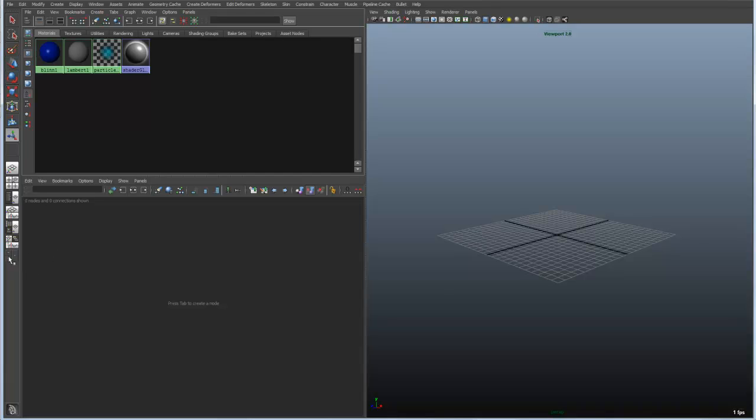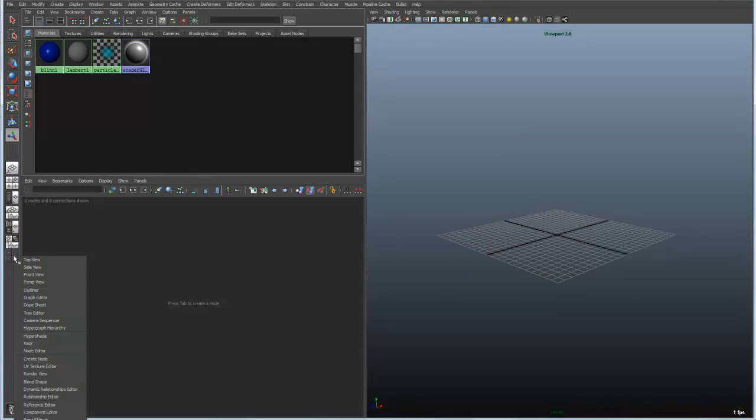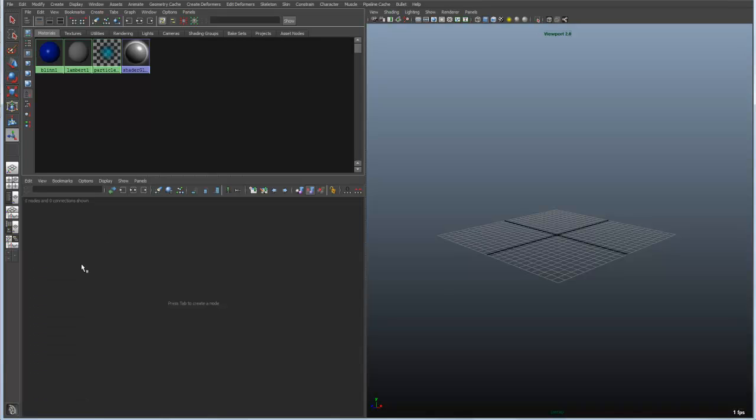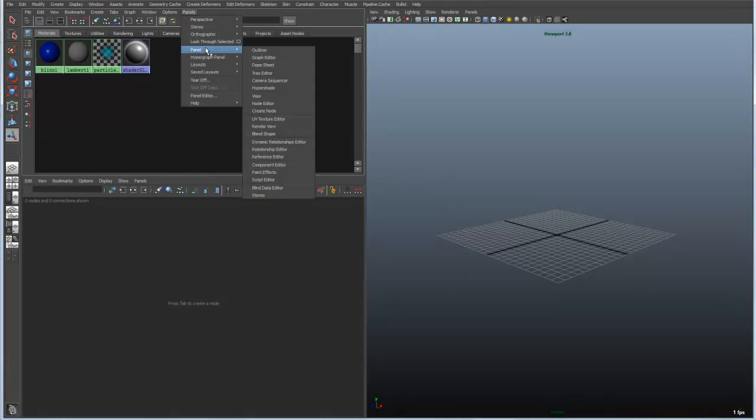So that is one way of customizing these. If we left mouse button click within this you can see that any of these can become a different panel. If we were in the panel itself there is also a set of menus over to the right that correspond to the same things.